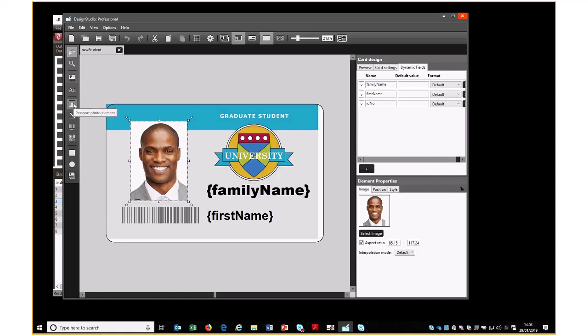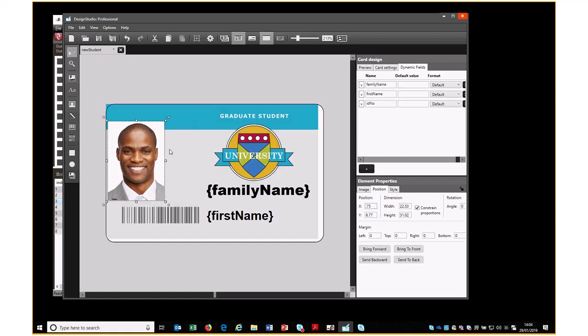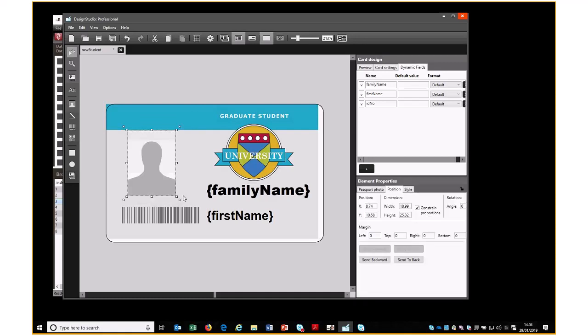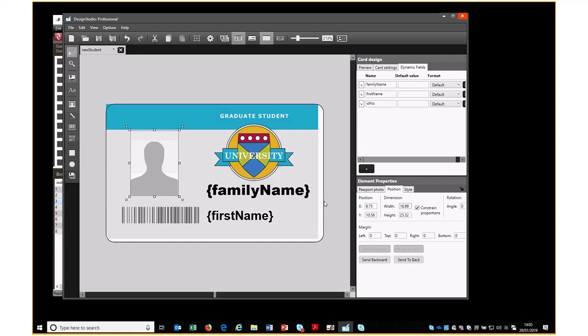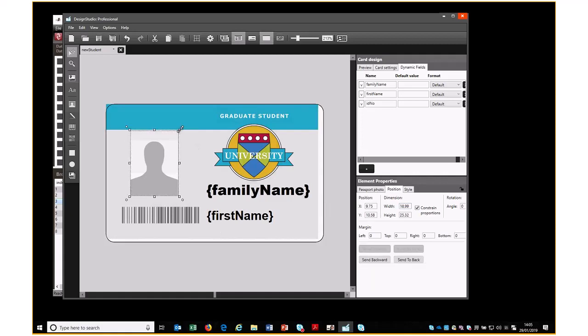For this passport photo element, it may be worth making a note of the position and the size of the image that we're using. What we then do is we want to delete this and bring in the passport photo, and that was about 9.75 and about 10, about that size.